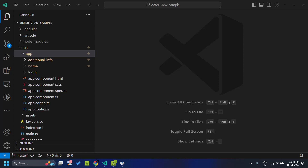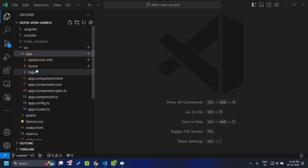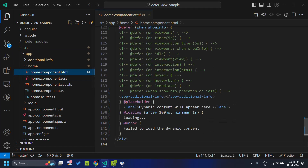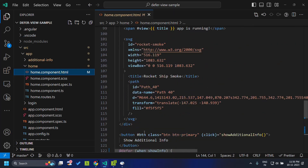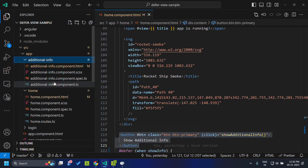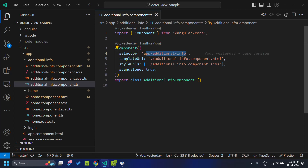So what do you mean by a deferrable view? Previously, whenever we define a view — which basically means the visible part of the component — it will always be included as part of the initial bundle, that is the main.js. It will contain all the components. For example, in this Angular 17 application, I have a home component and within that I want to add an additional info component. When the application is loaded, this additional info component will not be visible in the view, but even though it is not visible, the code for this component will be included in the initial bundle itself.